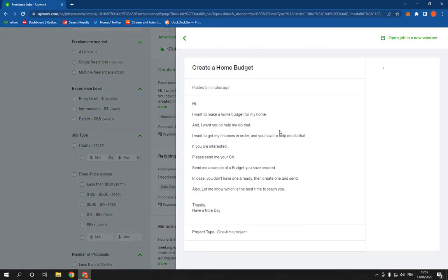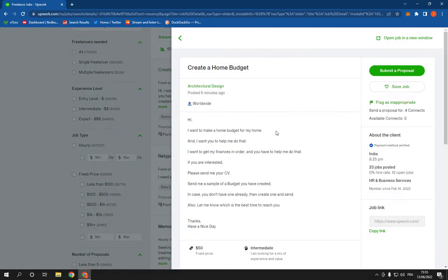Click on it and then go right here on save job. Click on it and it's going to be saved.